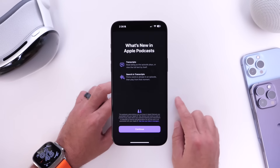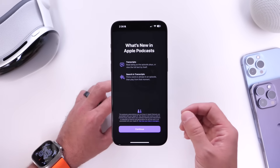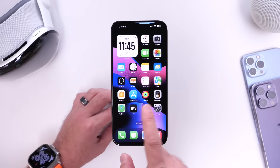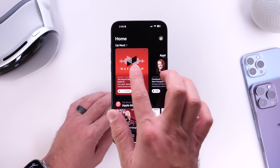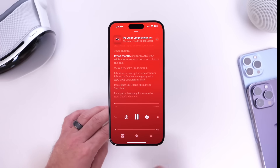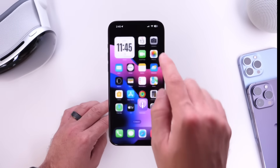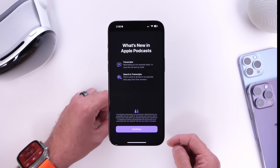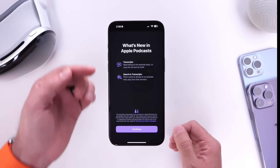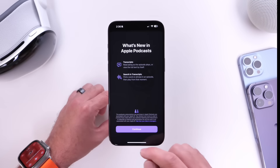One new splash screen is available with this latest beta. Apple has made changes to the Podcast application where you now have transcripts, very similar to Apple Music. If you launch the Podcast app and start listening to a podcast, you can click the button on the bottom left corner and see a live transcript. Apple highlights this with a new splash screen in iOS 17.4. There's also a search-in-transcripts feature as well.